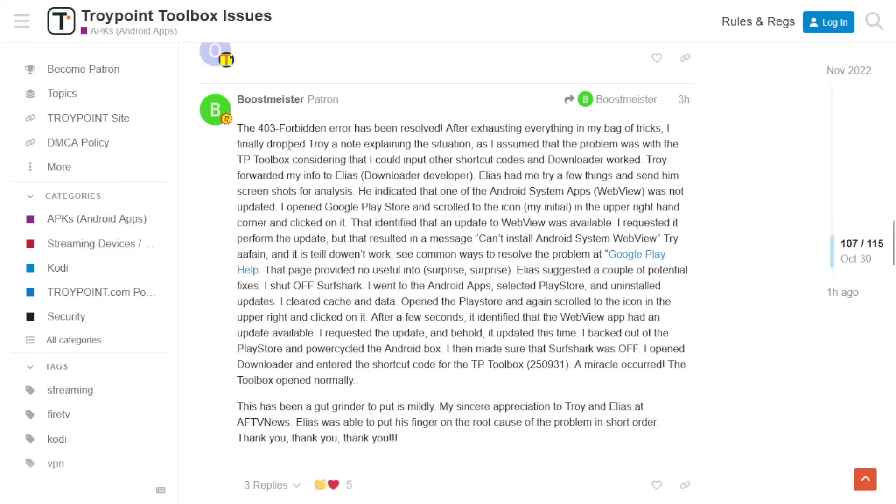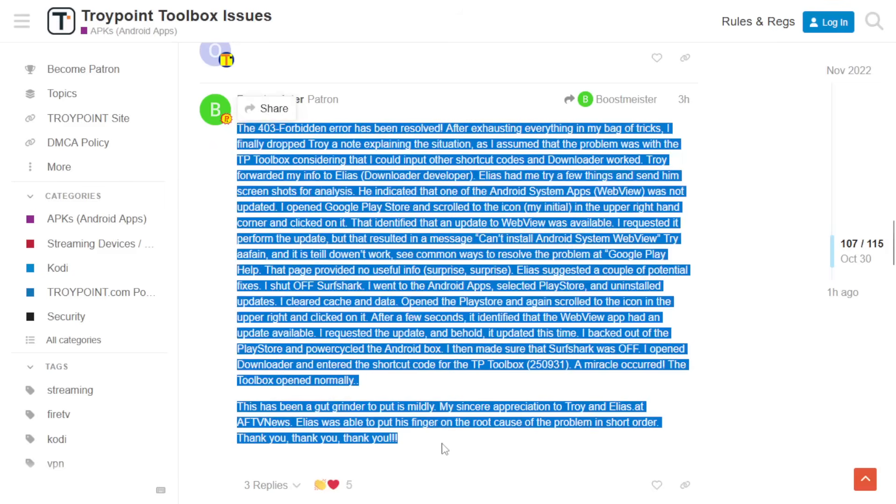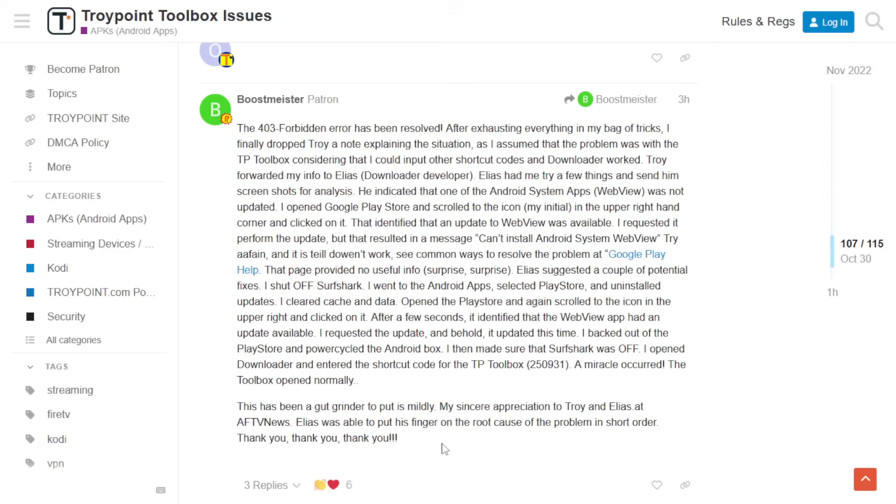We've seen people having problems with this in our TroyPoint Insider and it appears that Elias from AFTV News, the developer, has provided a fix for this. I will show how to fix this on both a certified Android TV box and a box running Android open source project which comes with the same Google Play Store that phones and tablets have.